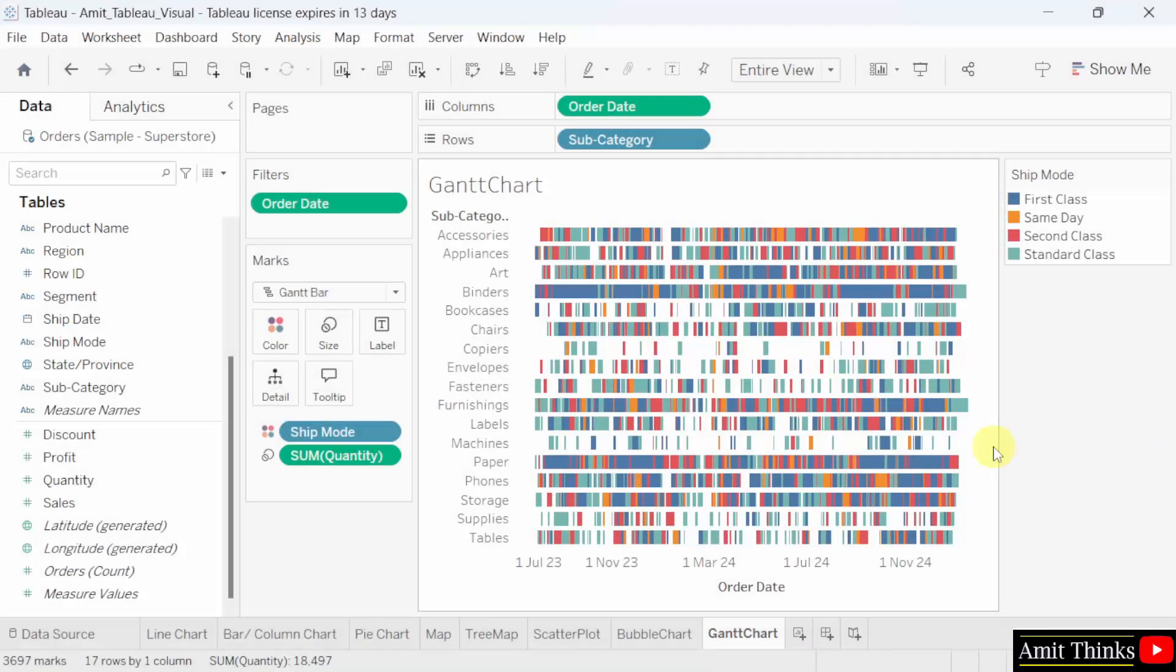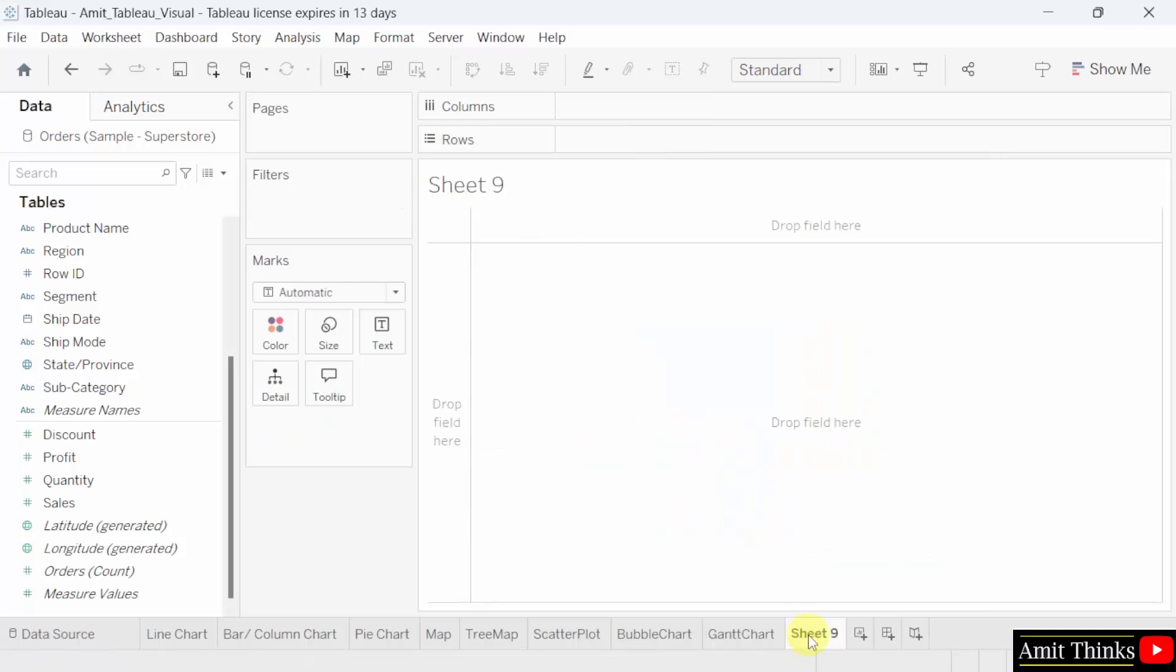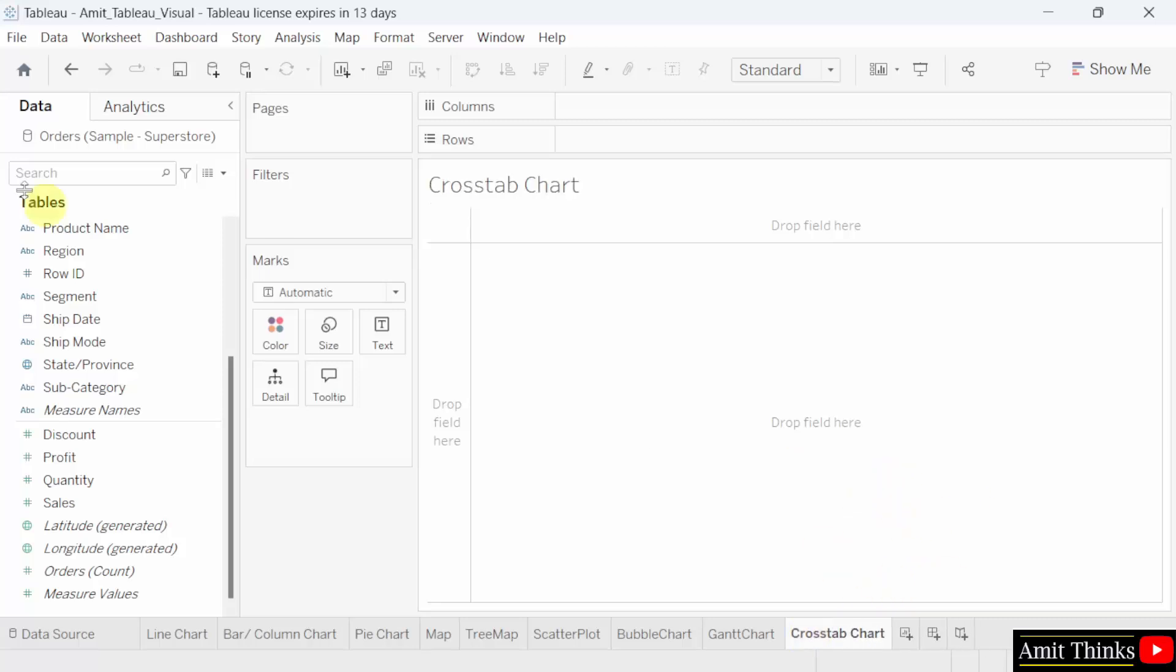Here is Tableau. Let us create a new sheet. I'll click here and rename it to cross tab. We already have a Tableau project Amit underscore Tableau underscore visual. Now, let us create a cross tab chart. We will represent the order dates by year on our column shelf and different regions on our rows shelf. We will also set the segments under the rows. We will get the profit for each segment in each region.